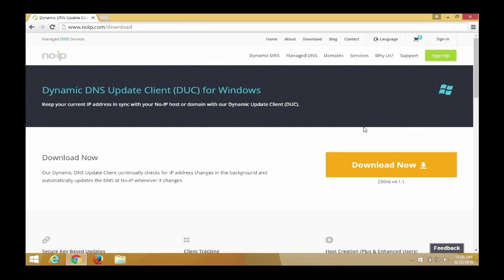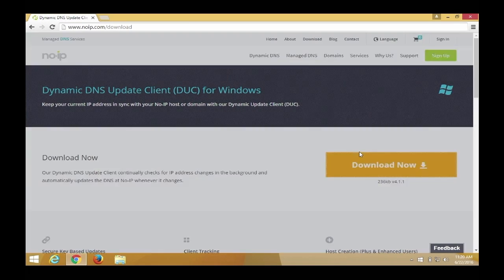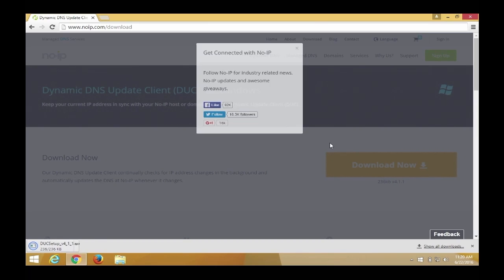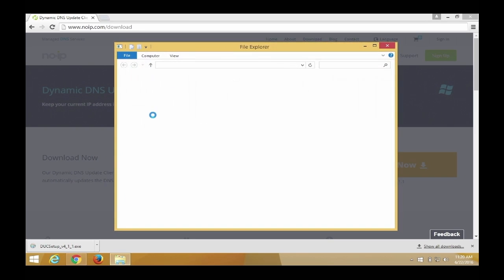First, go to www.noip.com/download and click the download button. The file will begin downloading. By default, the file will automatically save to your downloads folder.